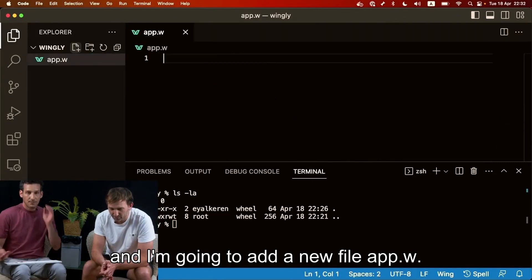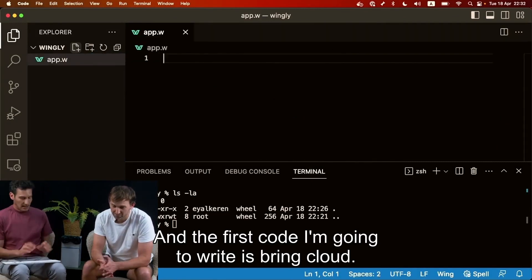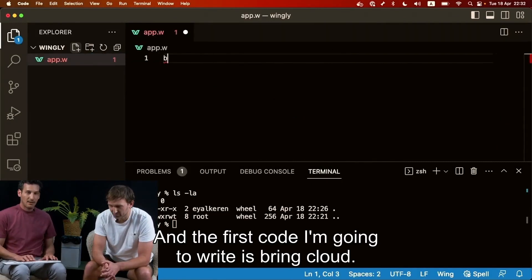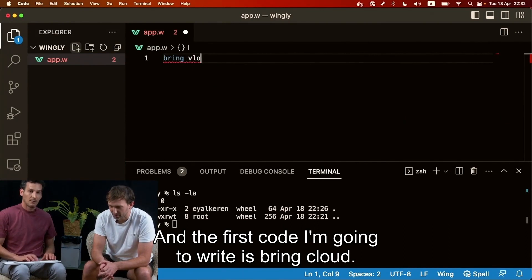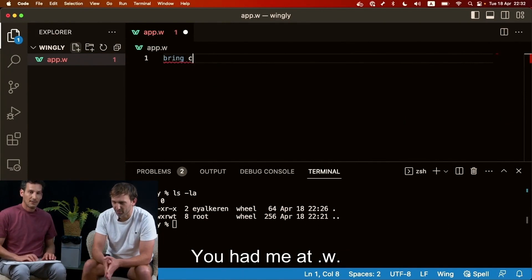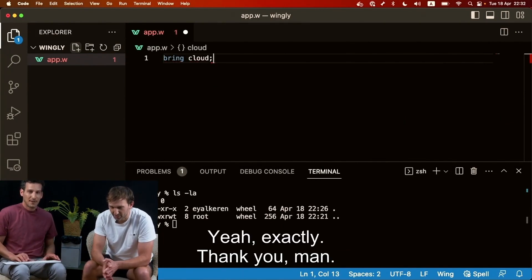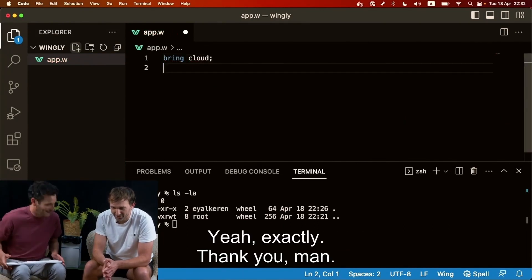And I'm gonna add a new file app.w and the first code I'm gonna write is brain cloud. You had me to .w. Yeah, exactly. Thank you, man.